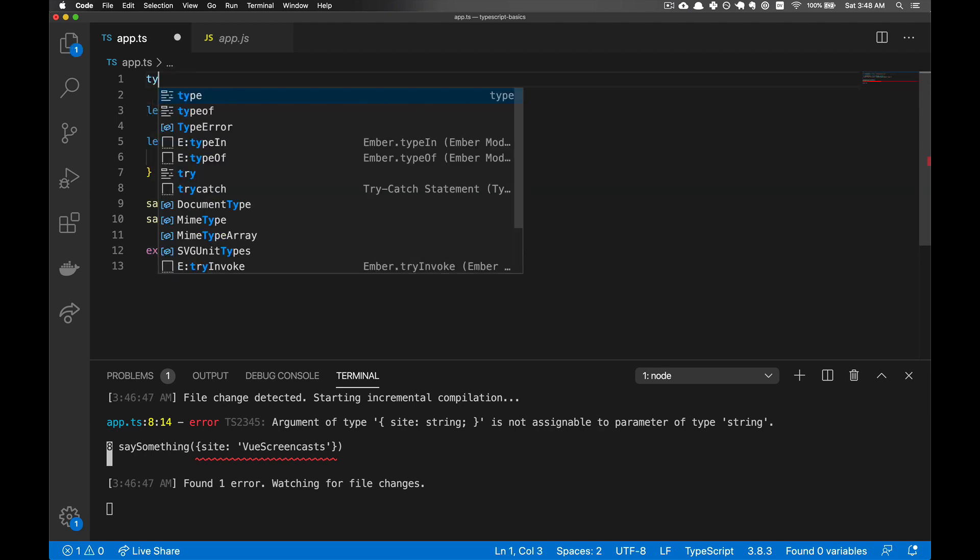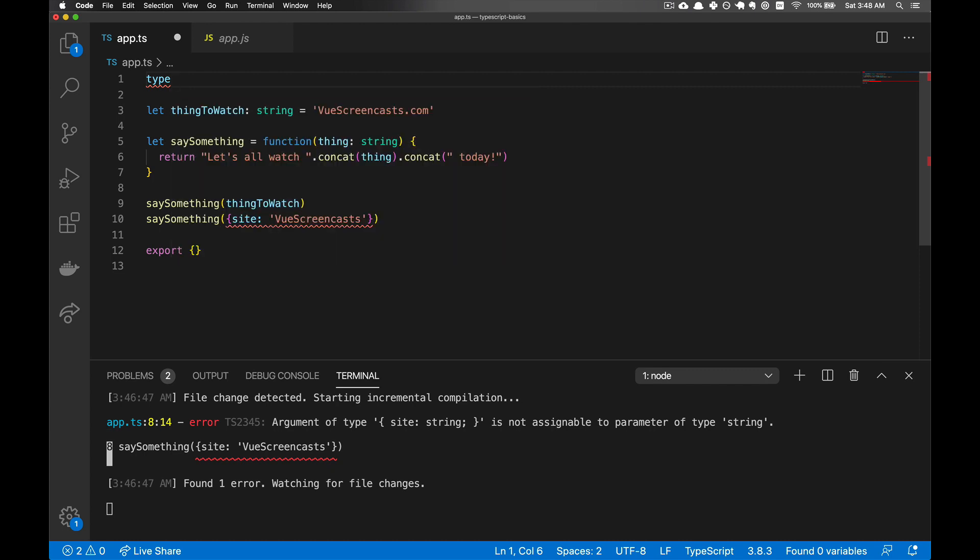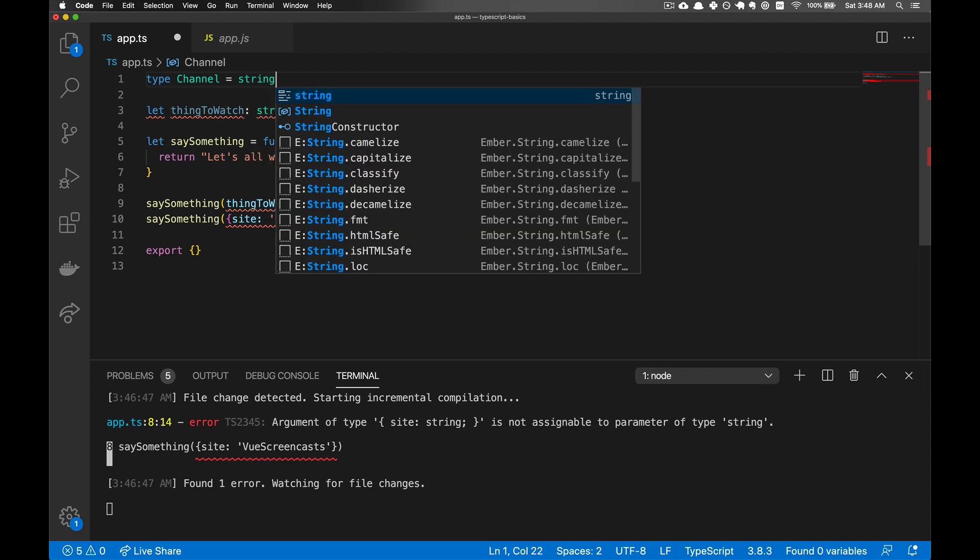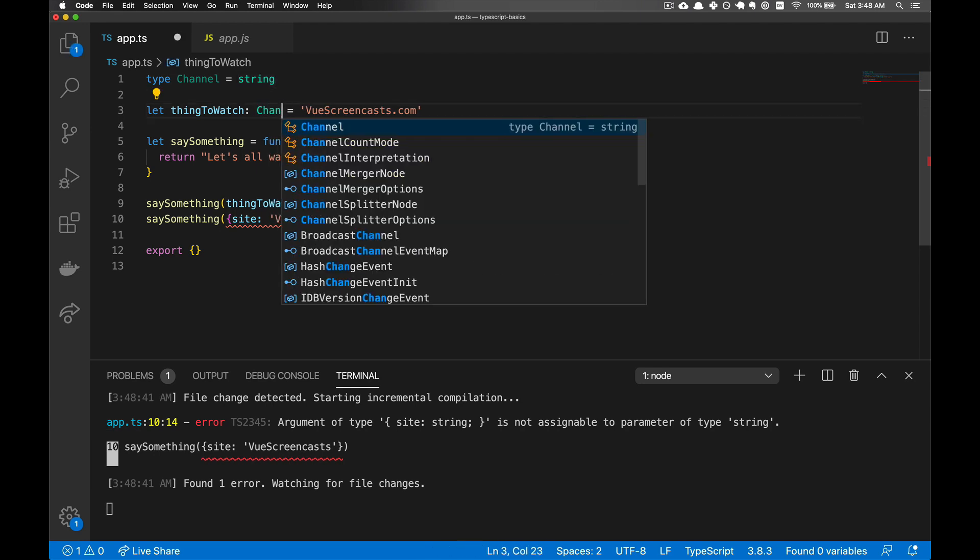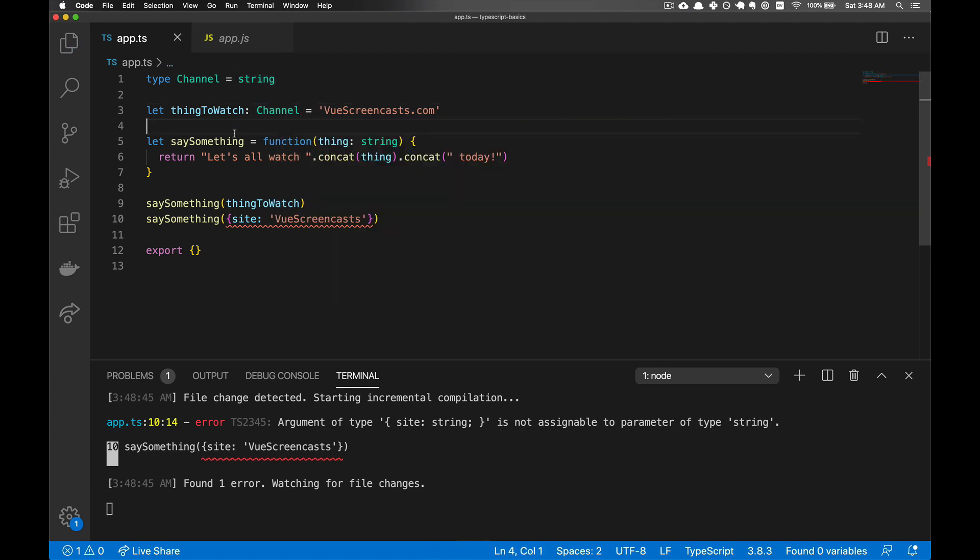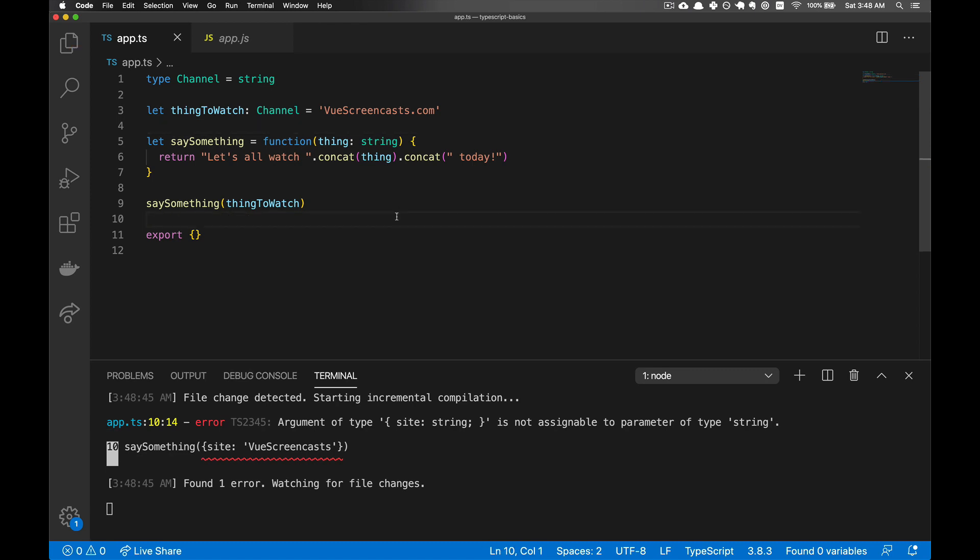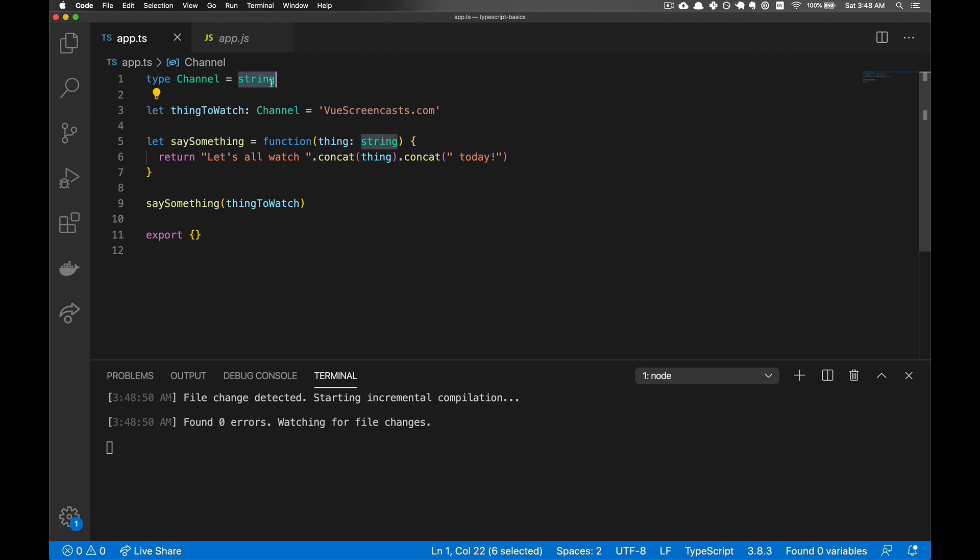Let's start with an extremely simple custom type. So we're going to call this type channel, and we're going to define it just as a string. And then we're going to make our thing to watch a channel. And we see that this is a string, and a channel is something of type string. So this works.